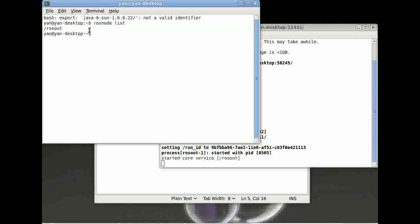And again, ROS core just waits for your nodes to communicate with ROS. Good.